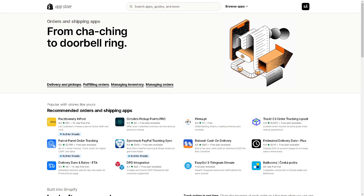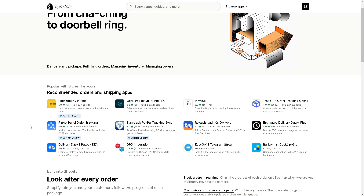Before selecting any app, make sure it meets your specific business needs and check for recent reviews and updates in the Shopify App Store to ensure compatibility with the latest Shopify versions. Head to the official Shopify App Store, and one of our best tips is to check for apps built specifically for Shopify using the built-for-Shopify icons. That's it for today's video — thank you so much for watching, and we'll see you in the next one.